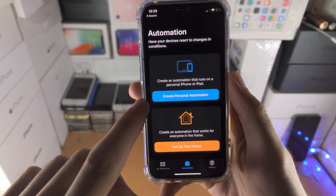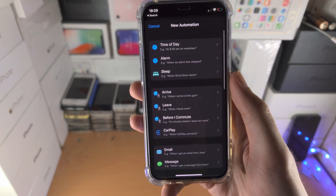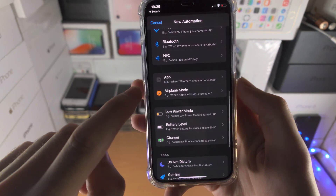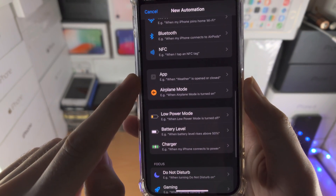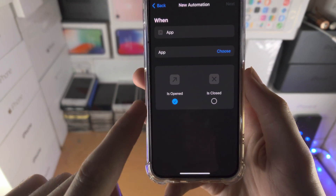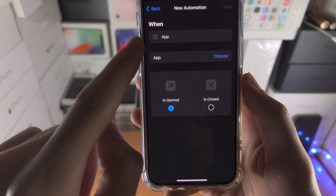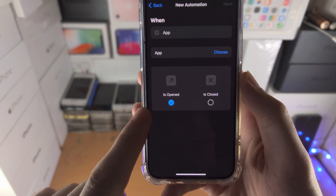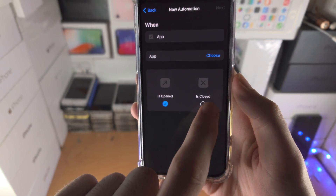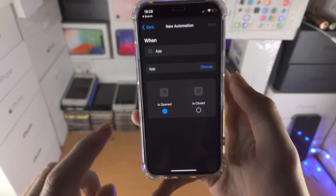From here we'll select 'Create Personal Automation', we're going to scroll all the way down until we see 'App', tap on App, and we see 'When App is Opened'. Just make sure 'Is Opened' is ticked and make sure 'Is Closed' is unticked.